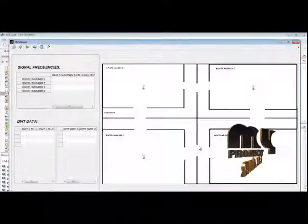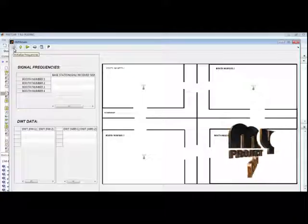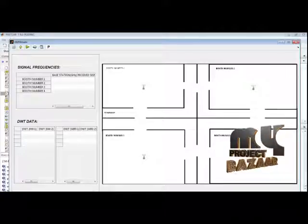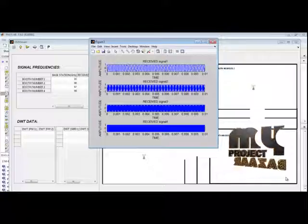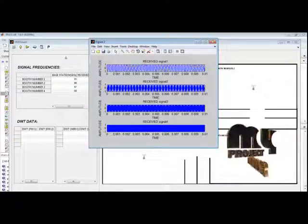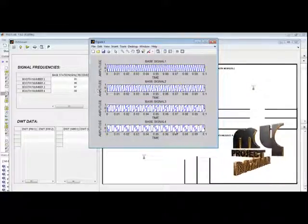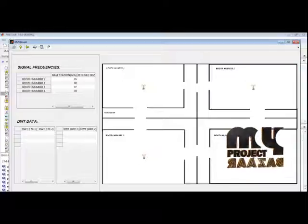Now I run the proposed work: GNSS signal-based tracking. This shows the sub-function called GNSS main function. After the base station frequency initialization, this plot shows the amplitude level of the received signal for each number of base stations — both number specification — along with the base signal amplitude with time values.